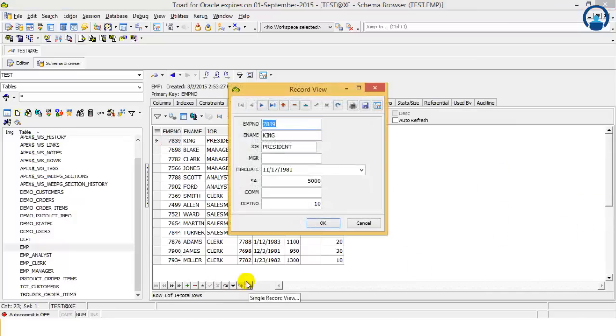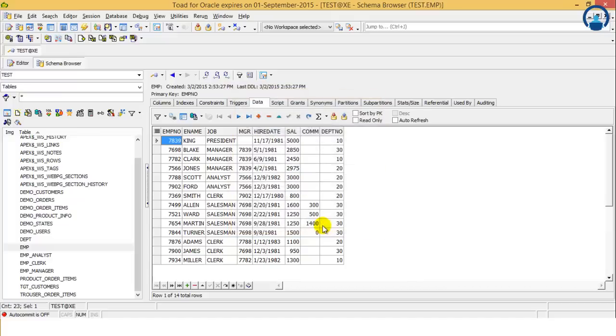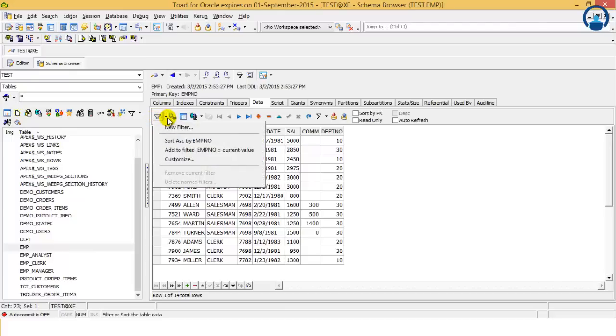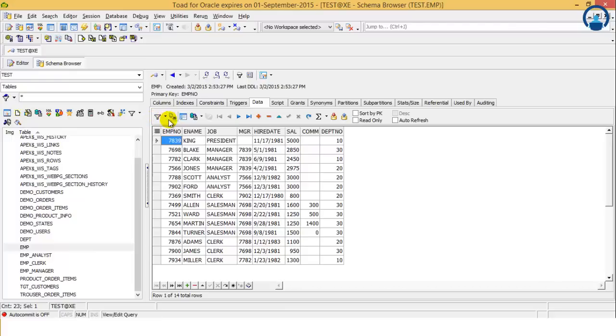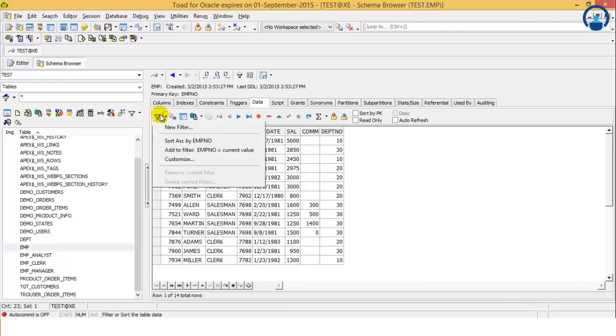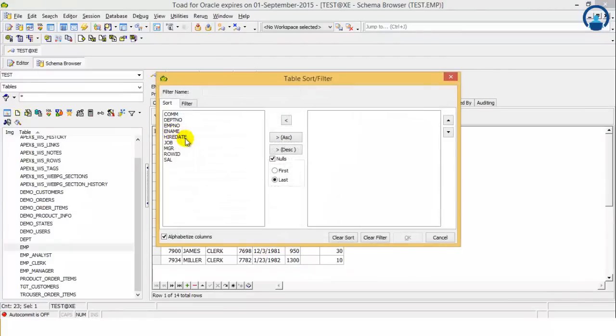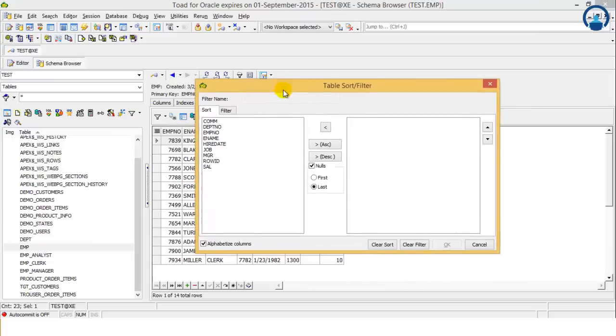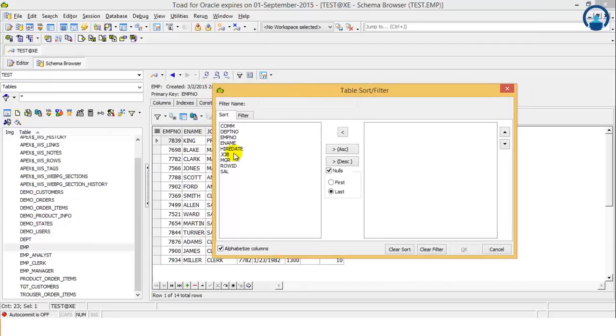If we want to see a particular record in detail, there's a single record view. So these are the different views which are available. We can filter out the data also if we want to define a filter.